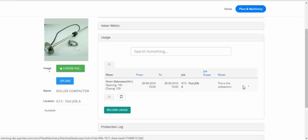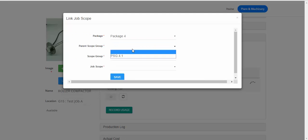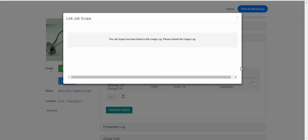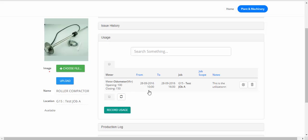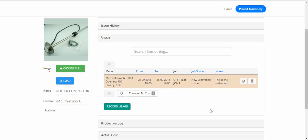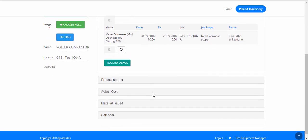Click on this and choose the job scope. Refresh — the usage record has now been linked to a particular job scope. Now let's transfer this to the job cost side. Choose this usage record and the button 'Transfer to Cost' appears, showing the number of usage records selected. Click on that and it gets transferred.